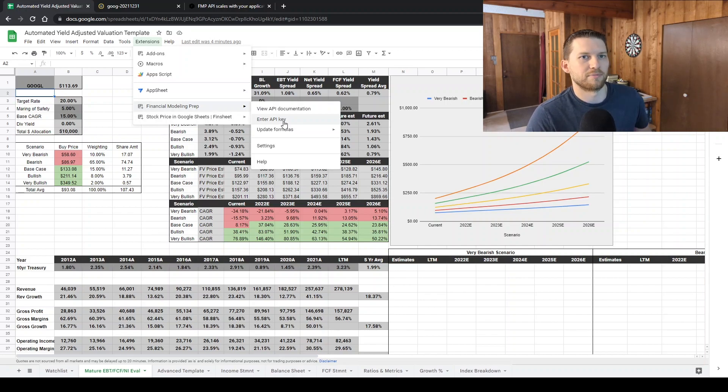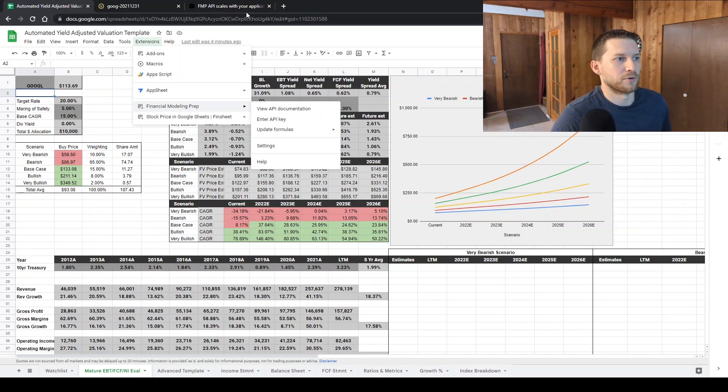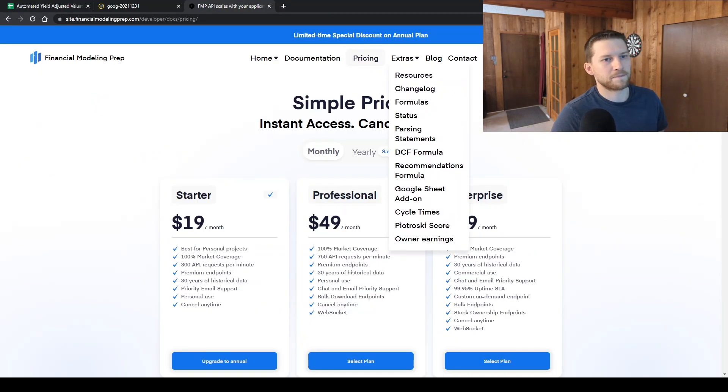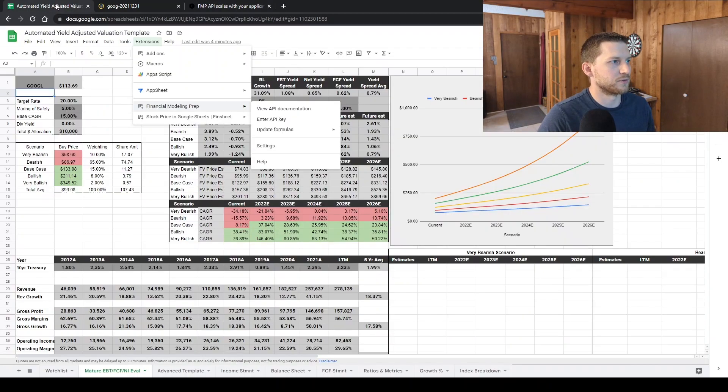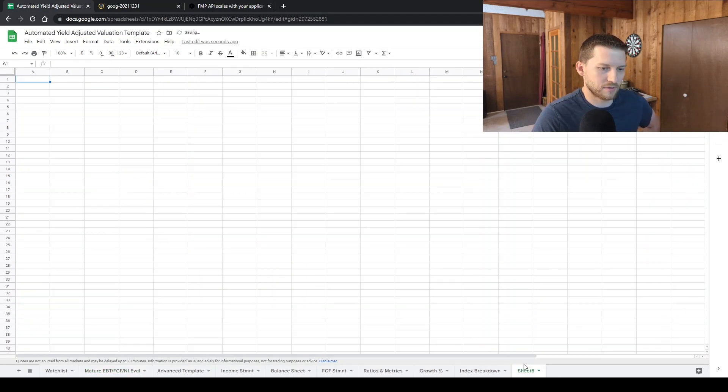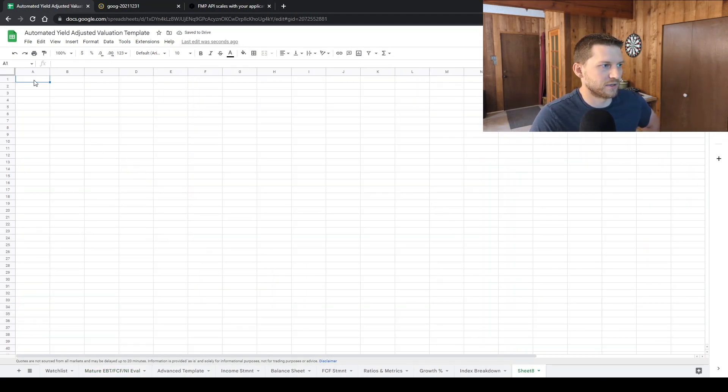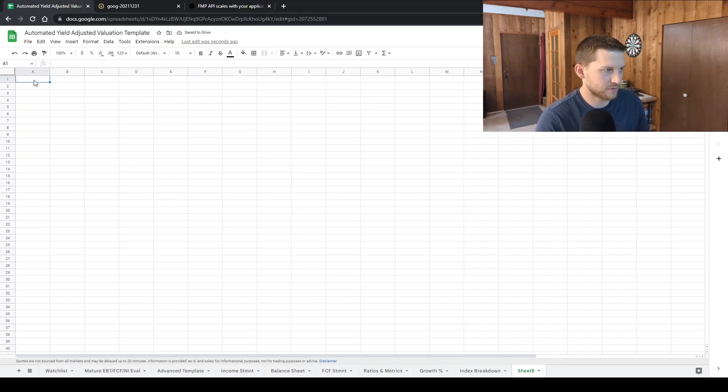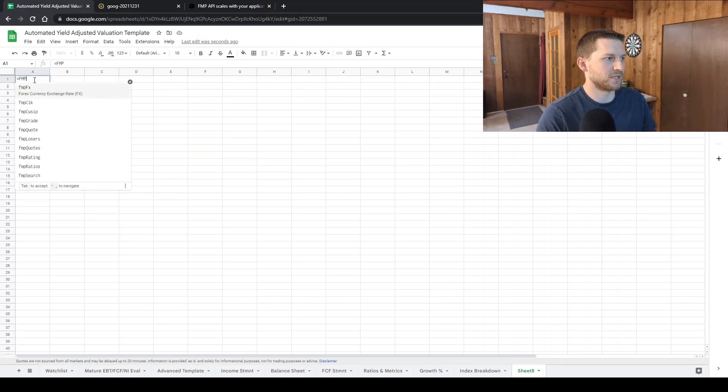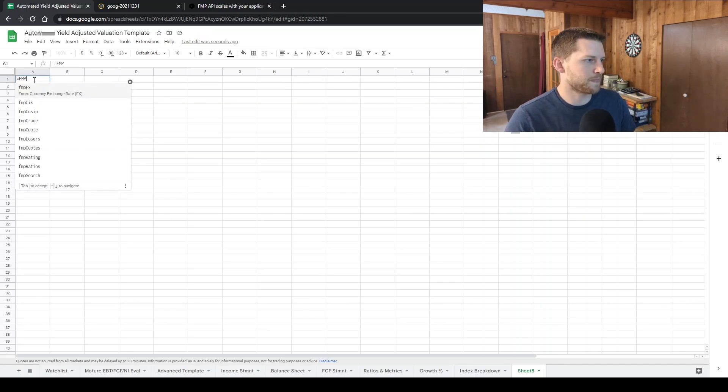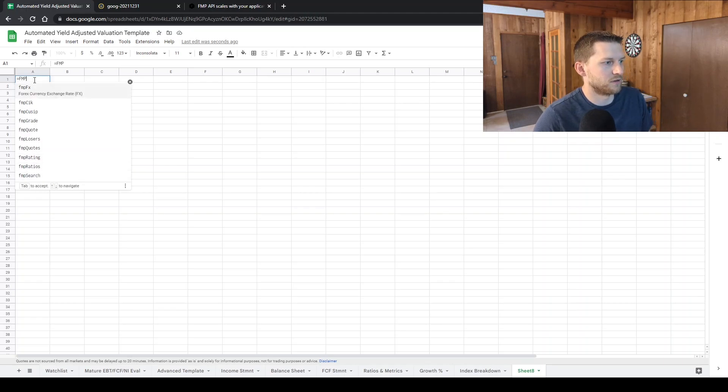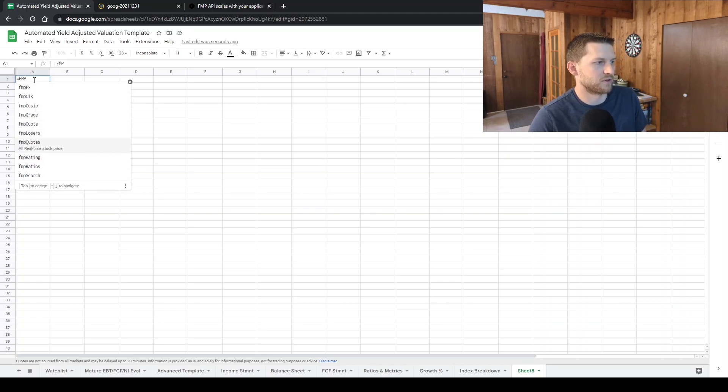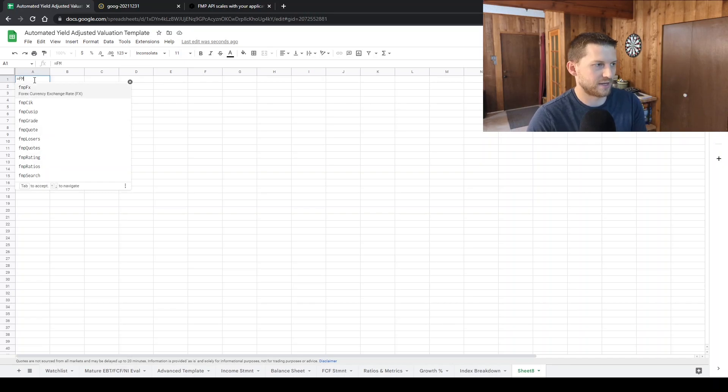And you'll enter your API key from your dashboard into the Google Sheet. That'll link it to where you have the query data. So if you do equal FMP, you'll see all of the things available.